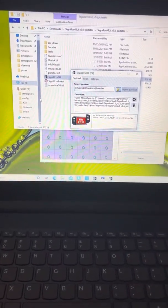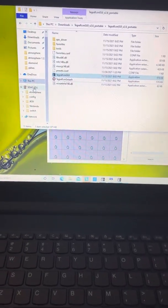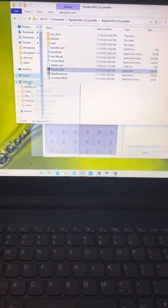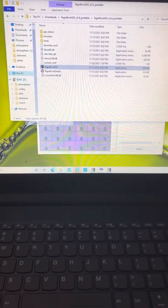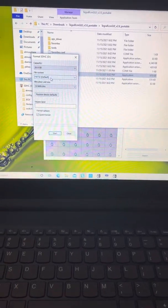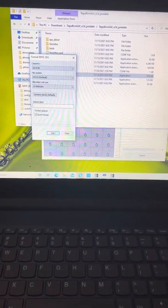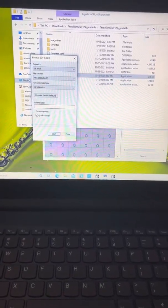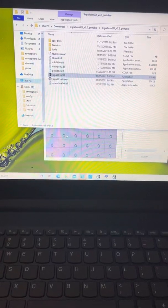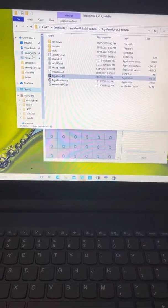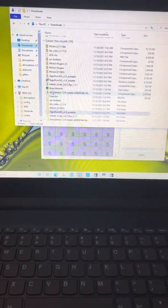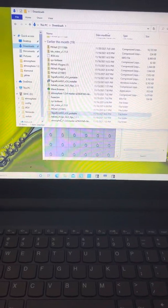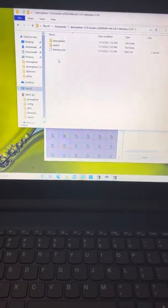Now I have my SD card. I'm not gonna do it because I don't want to lose everything, but you're gonna format it into FAT32 and then just hit start.